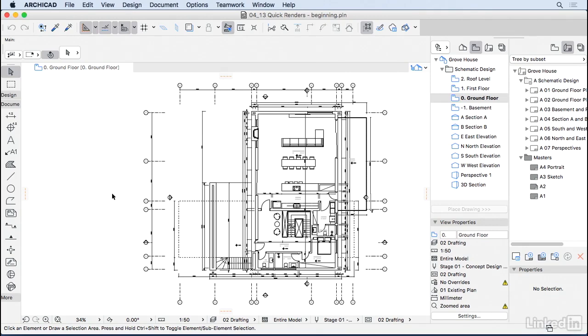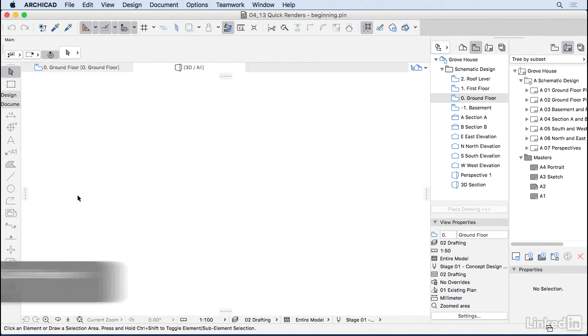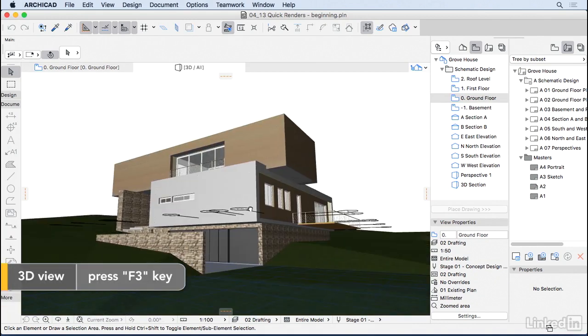We couldn't present a schematic design without a rendering, so let's do a quick render here. I'm gonna press F3 to go to the 3D.